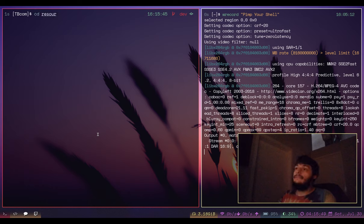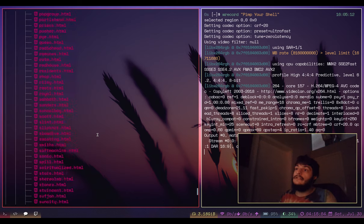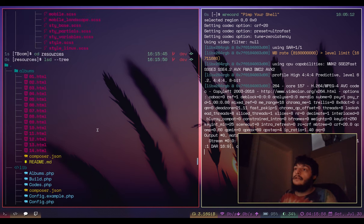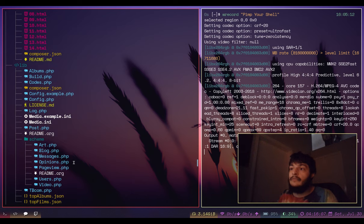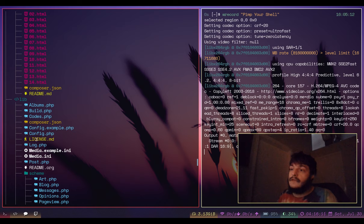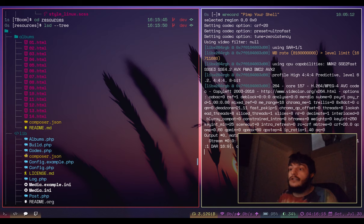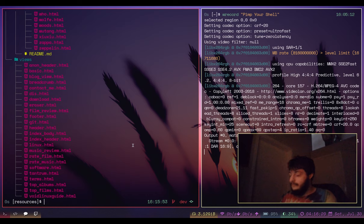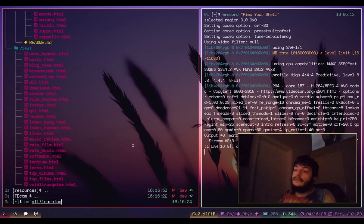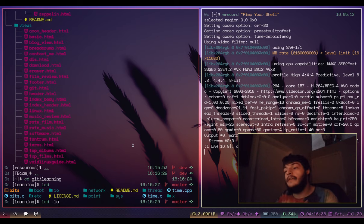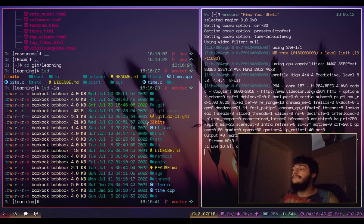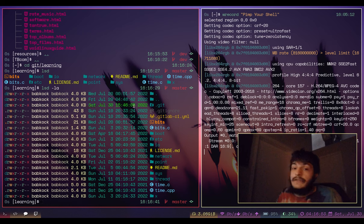If I go into the resources directory and type 'lsd --tree', these are all the HTML files I use for views on my website. Here's the core library showing license.md and composer.json with the PHP elephant icon. If I go to my learning repo and type 'lsd -la' for the long file listing, this is really cool - I really like this.